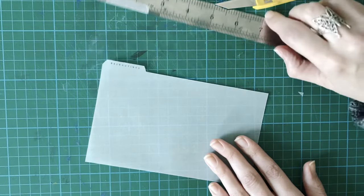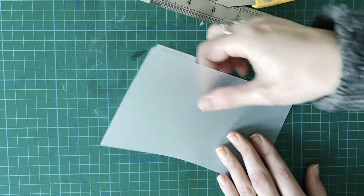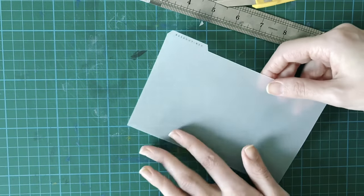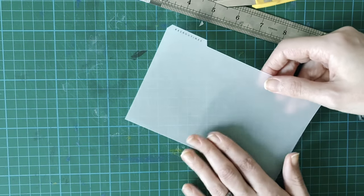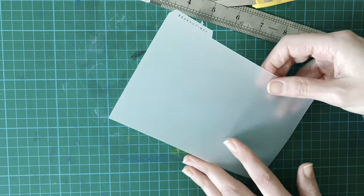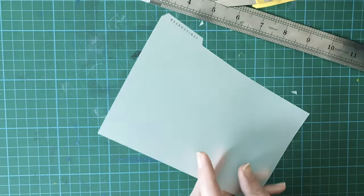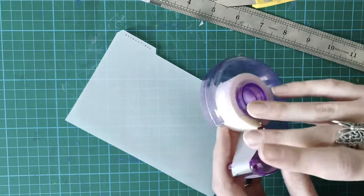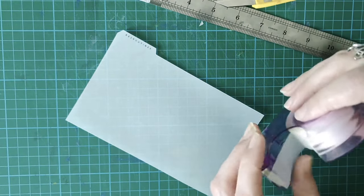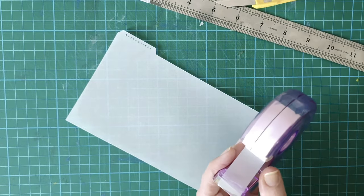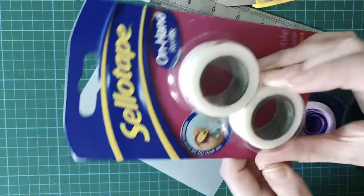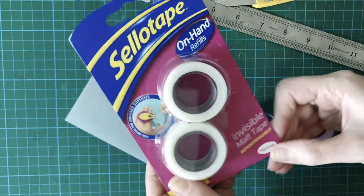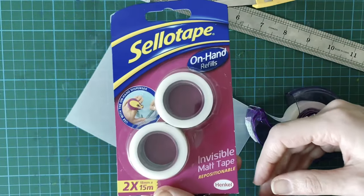So that's our divider. I'll obviously hole punch that. My hole punch is not to hand at the moment so I can't do that at the moment. But then I just use this Sellotape. It's invisible matte tape from Sellotape.